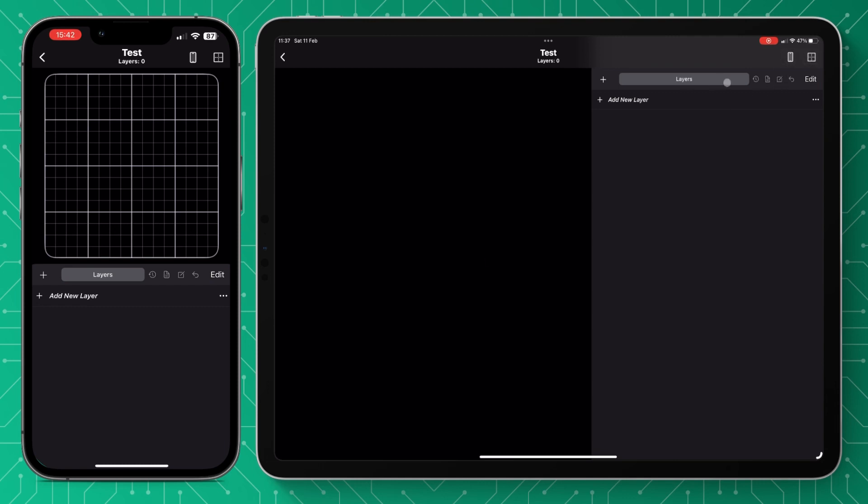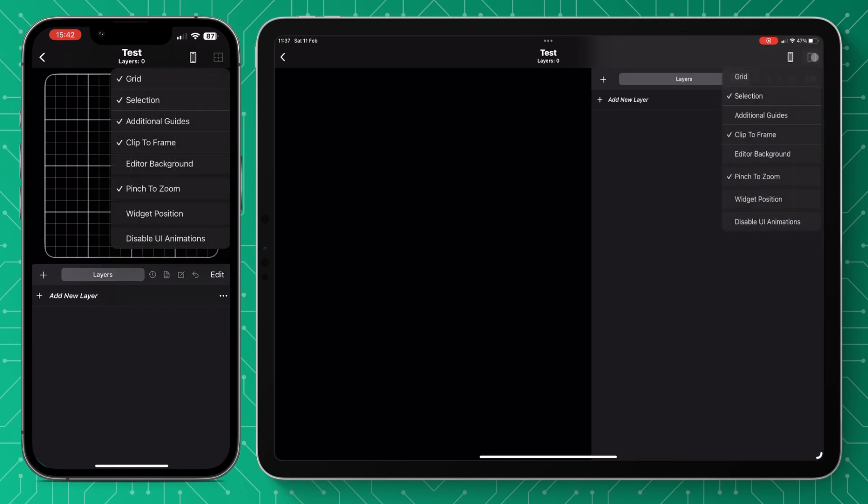On the left hand side you can see our main display where the widget will be and on the right there's the settings and the adjustments.